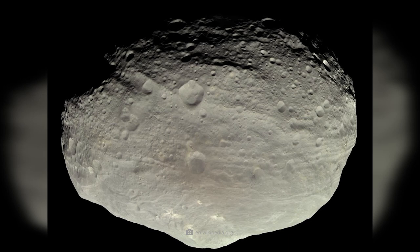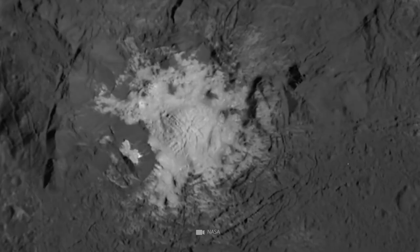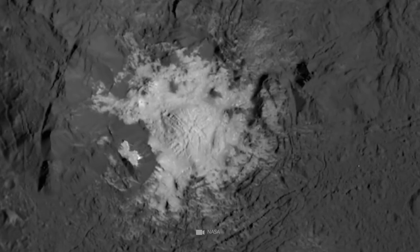Previous knowledge about the most massive known asteroid was significantly deepened and extended. In addition to taking the breathtaking images, Dawn was also able to create a topographic map of Vesta, investigate the composition of the surface, and explore the gravitational field of the small body.